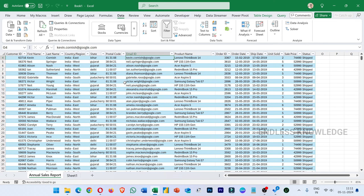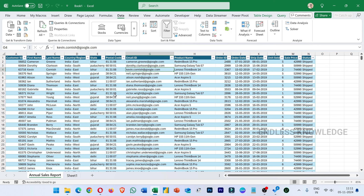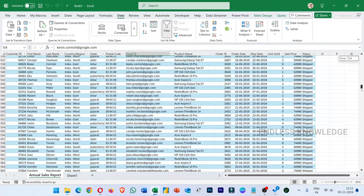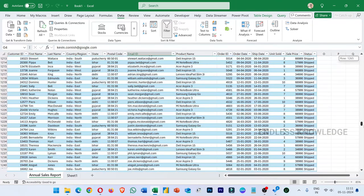We have successfully combined 3 workbooks. Now, with Power Query, we will see how to get the combined workbook to update automatically when source files change.